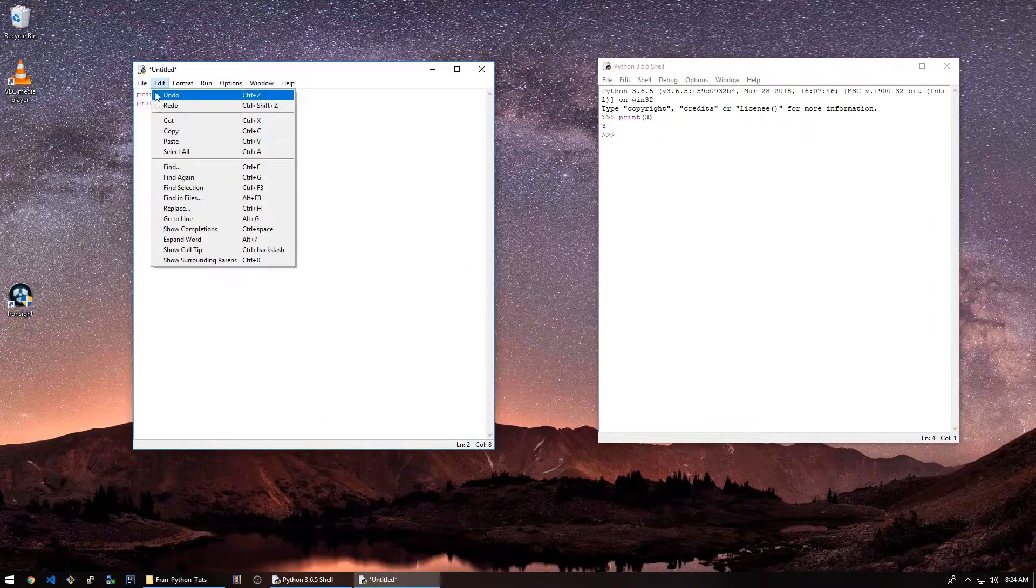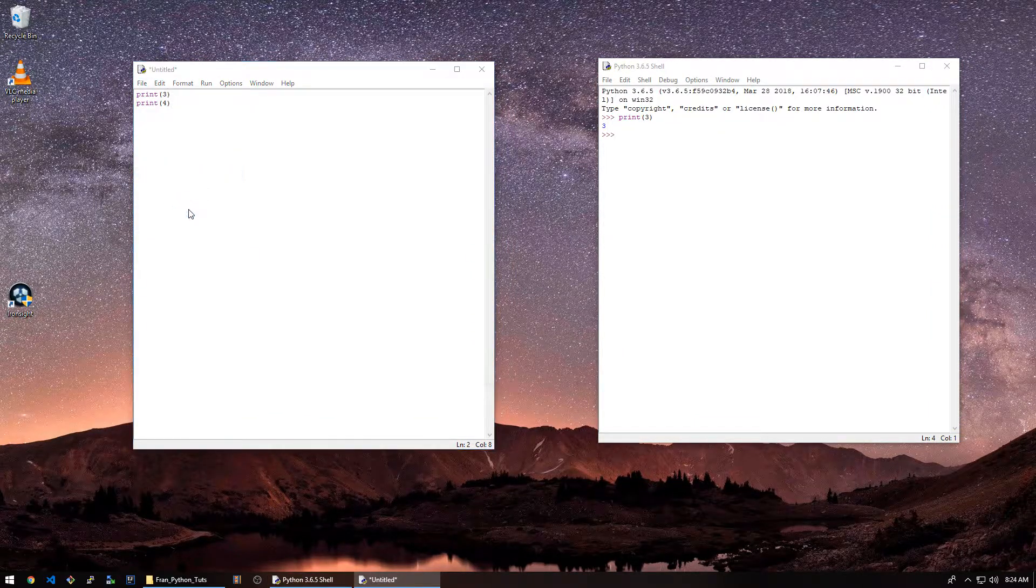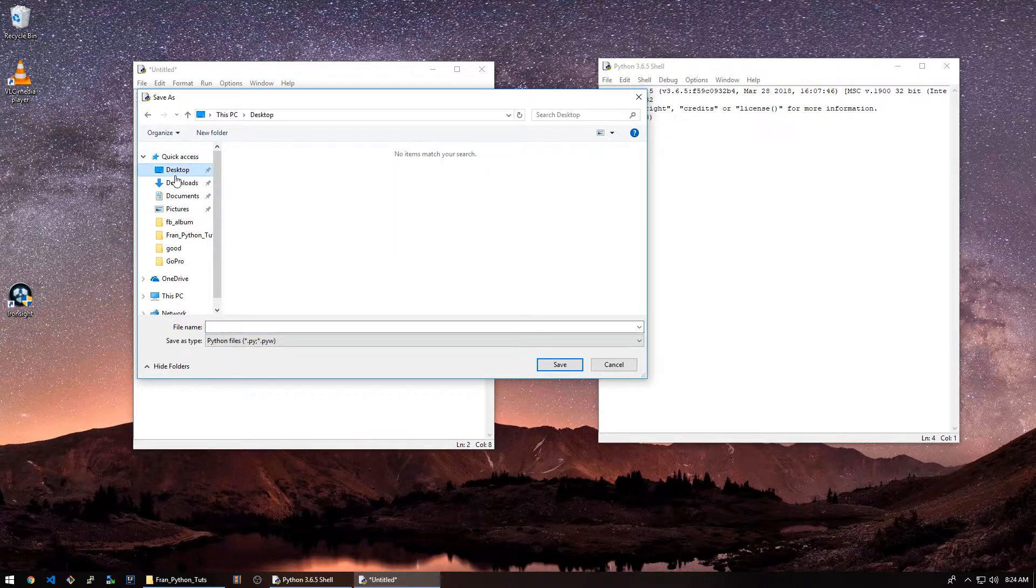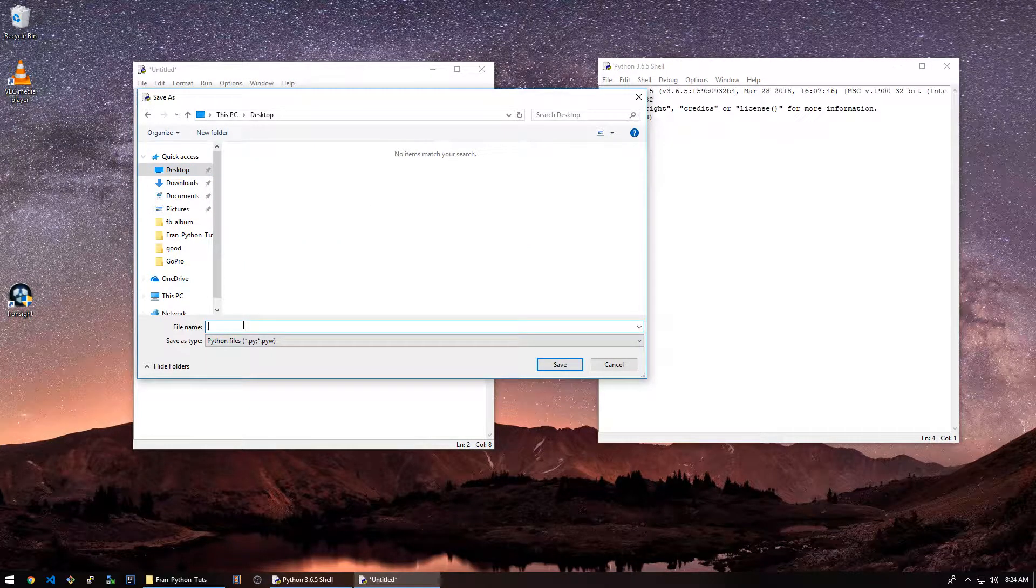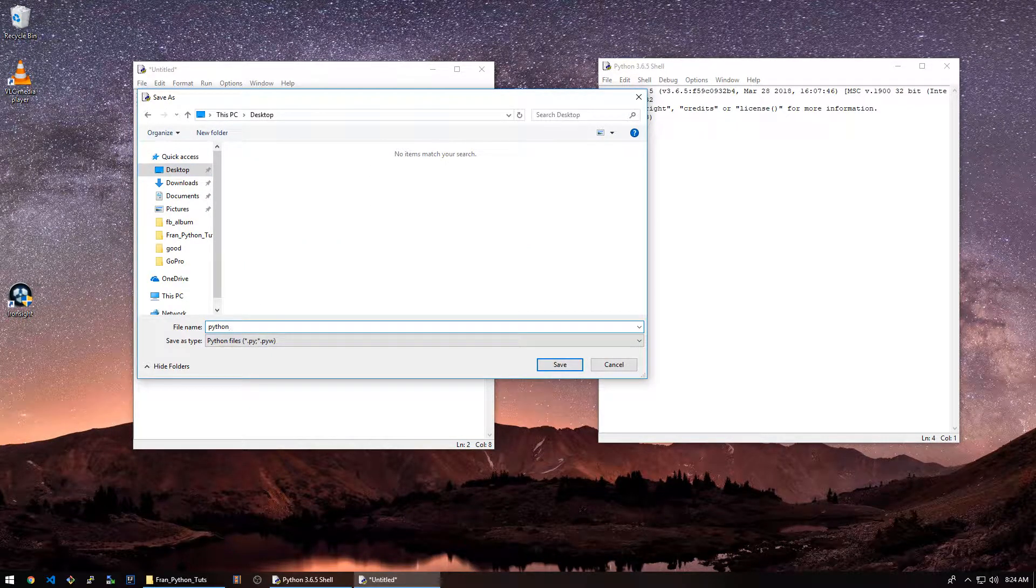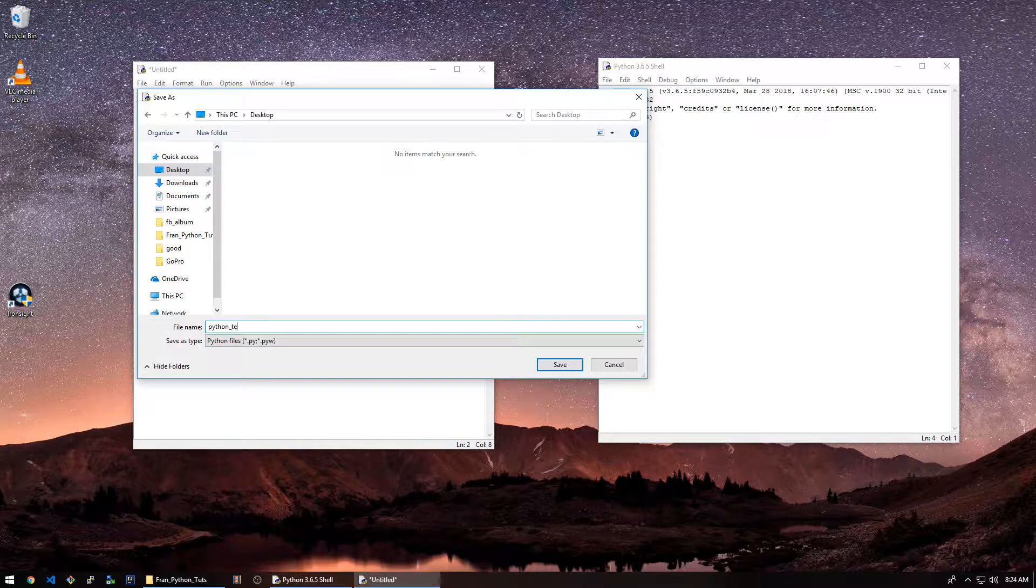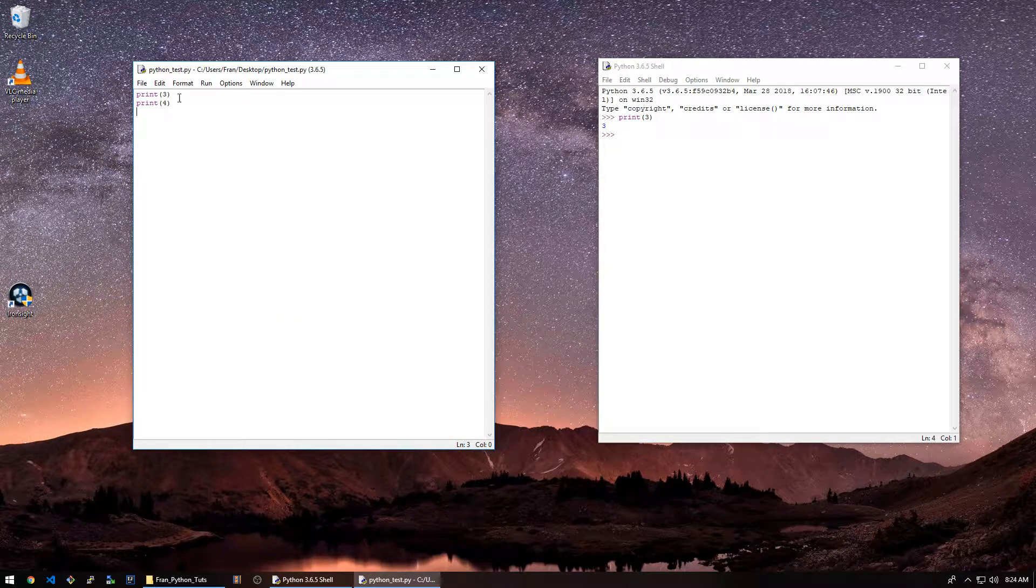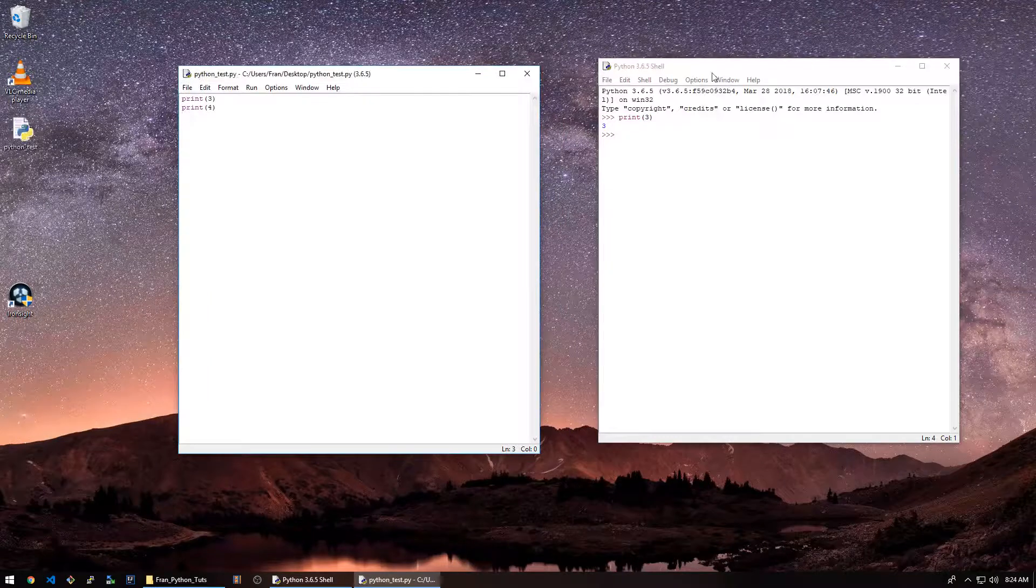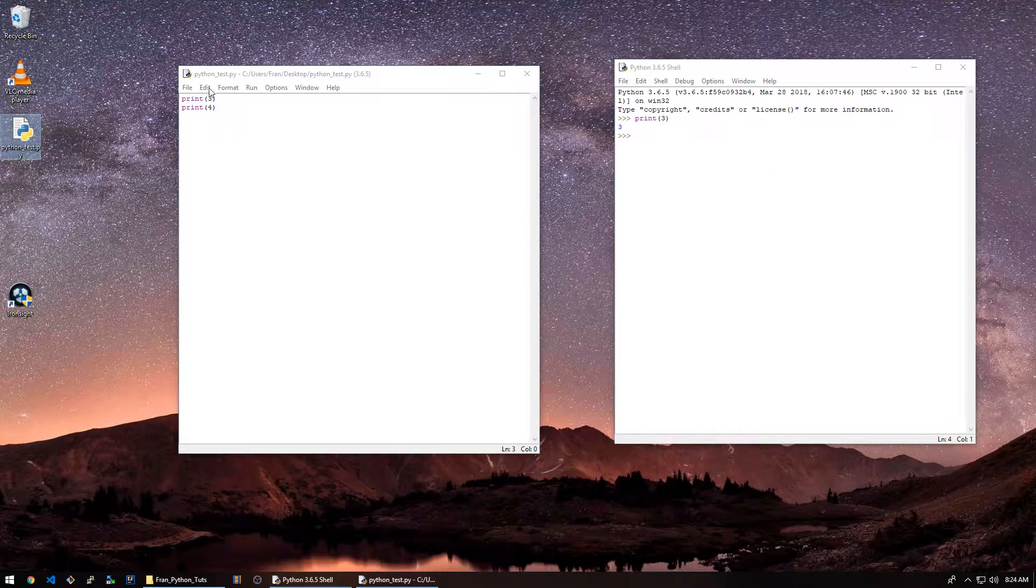Let's just save this on the desktop. Call it python test.py. And you'll notice the script here is right there.